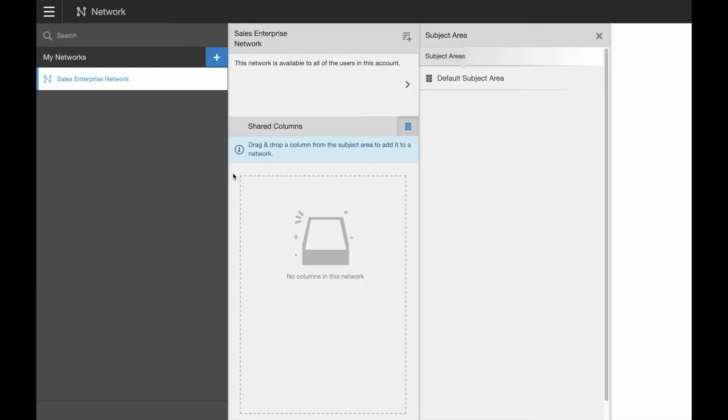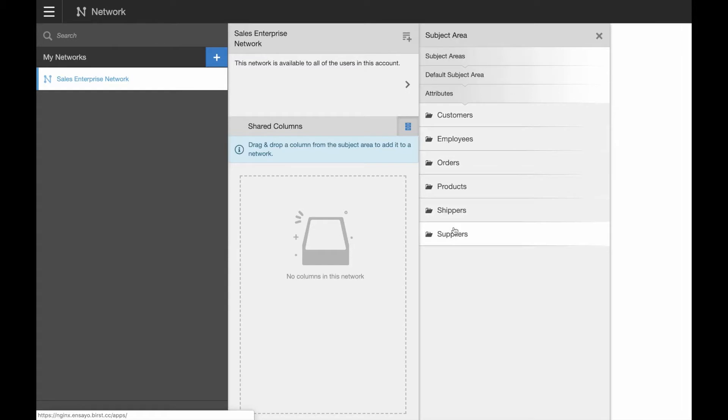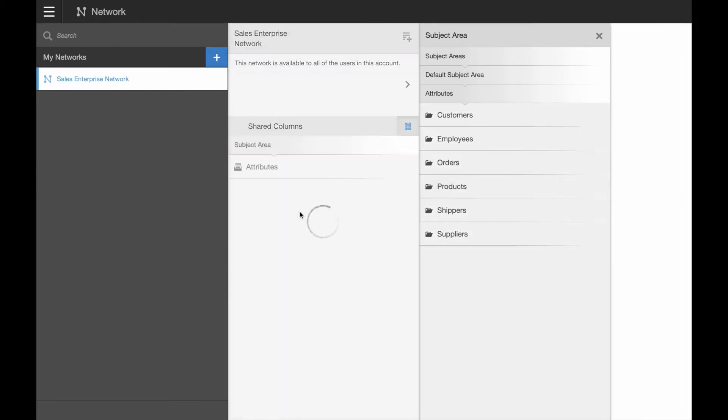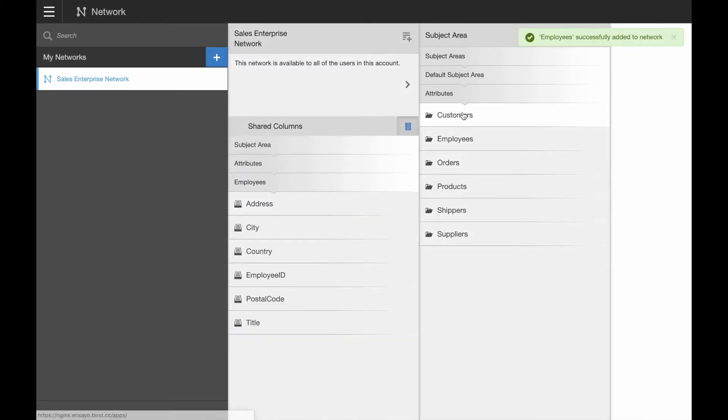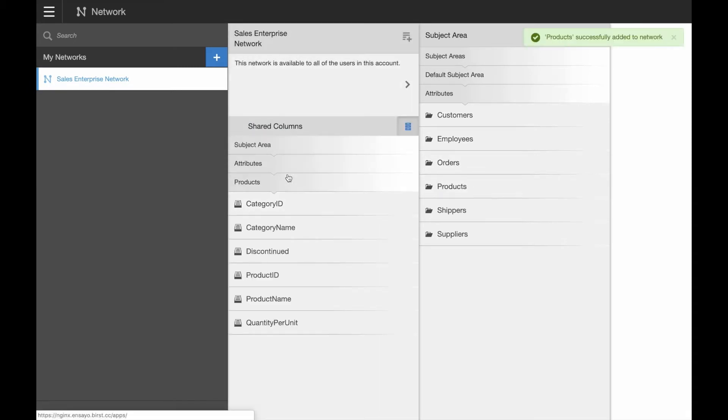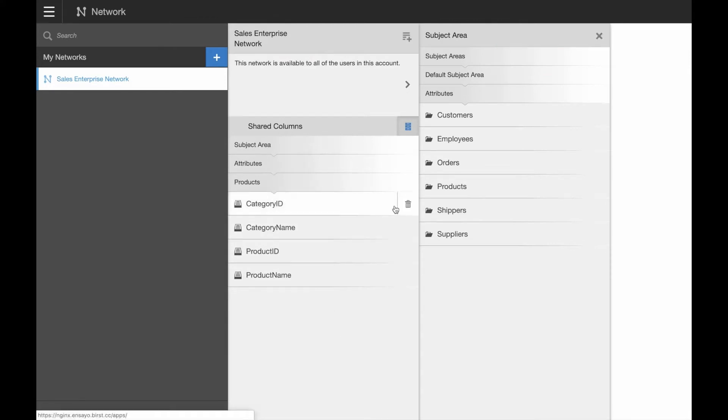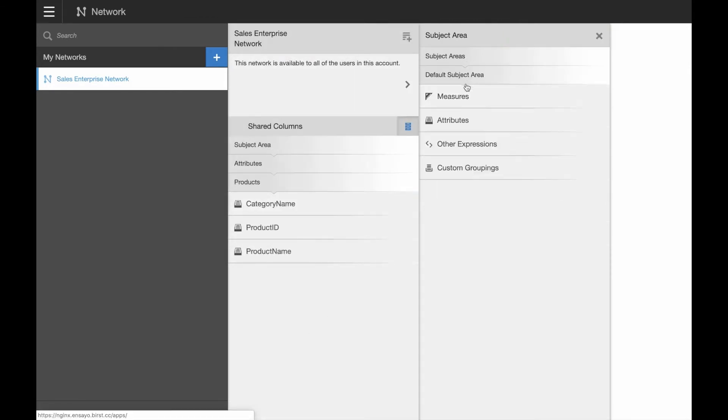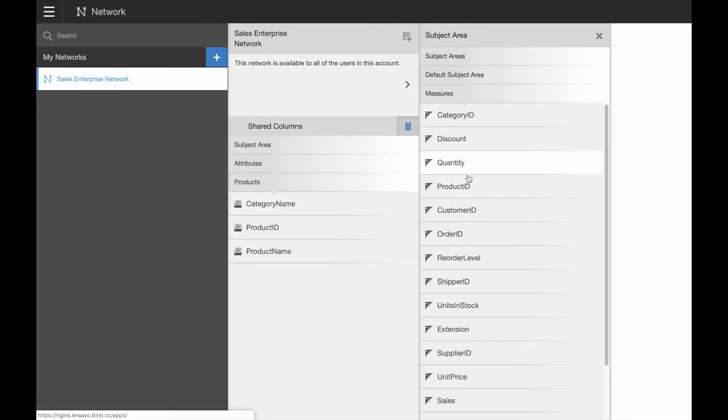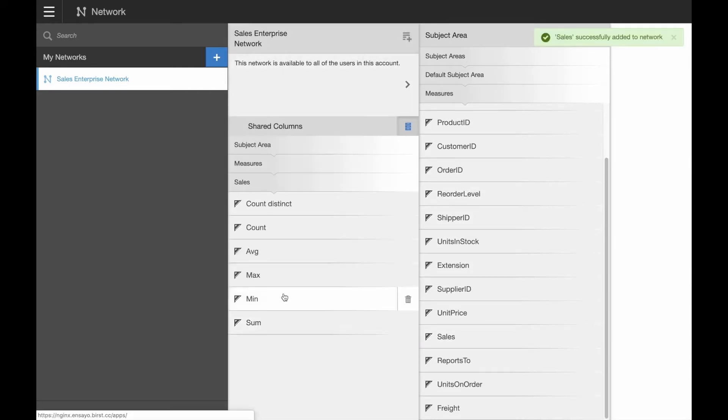As an enterprise modeler, we know how time-consuming it can be to bring together multiple enterprise data sources into a single, integrated view of enterprise metrics that can support multiple business units and disparate business functions, and how difficult it is to share centralized models while still maintaining control and trust but allowing for local self-service.